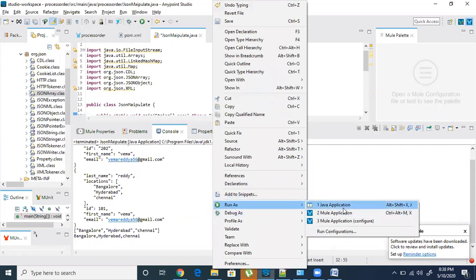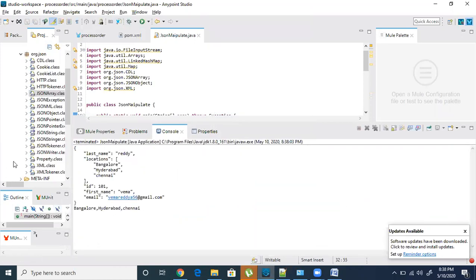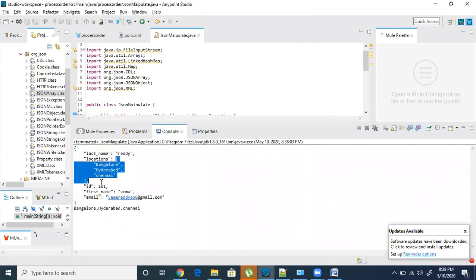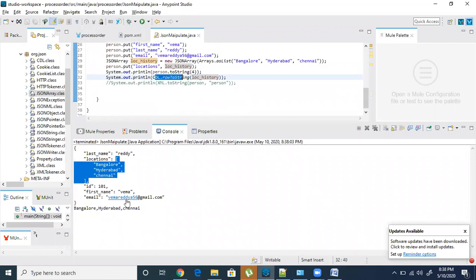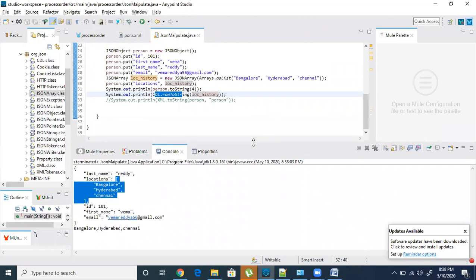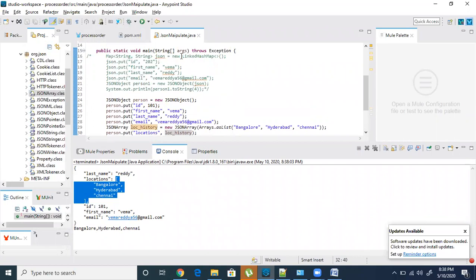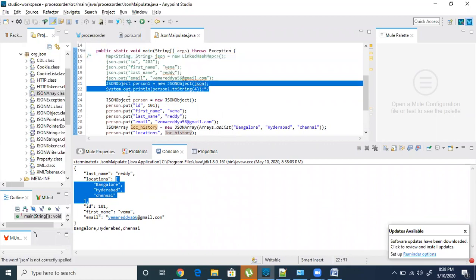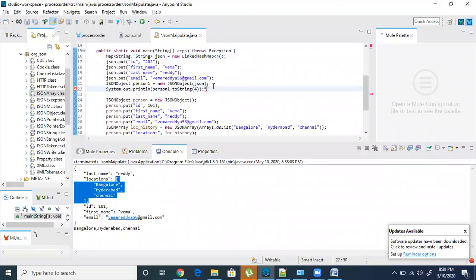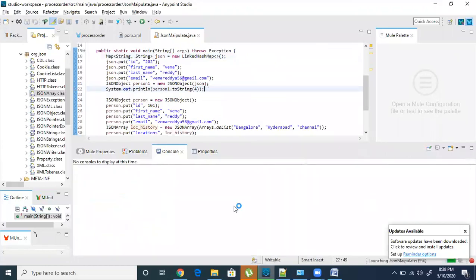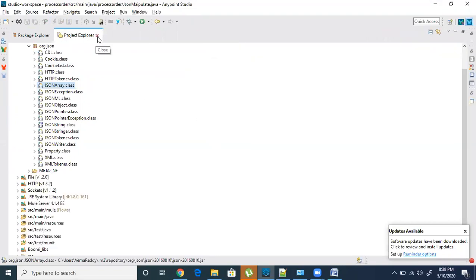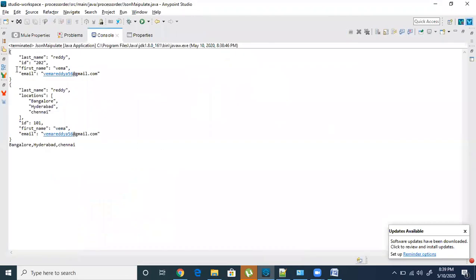Let me run the code now. You can see that the object has been converted to JSON. Then I'm taking the JSON array and passing it into CDL.rowToString, which converts it. If you want to use any object value, you can directly use the get method. You can also create a JSON object from a map — create the map, list all the values, then pass that map to the JSONObject constructor. Running it shows two different sets of JSON objects created — one without locations and one with all fields.